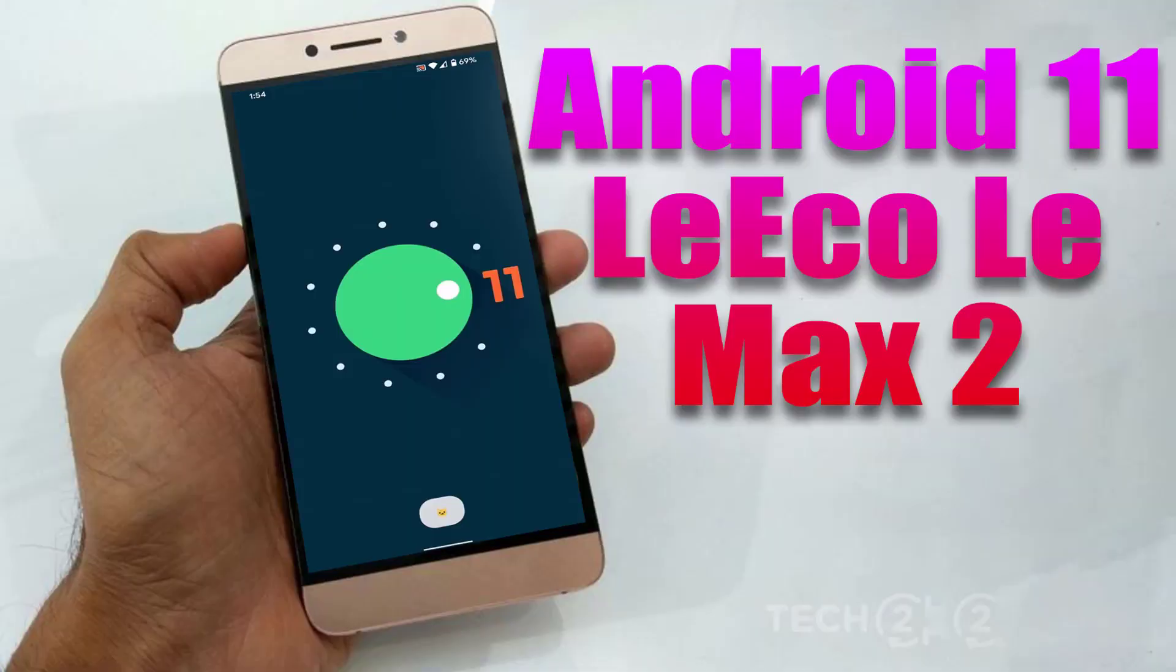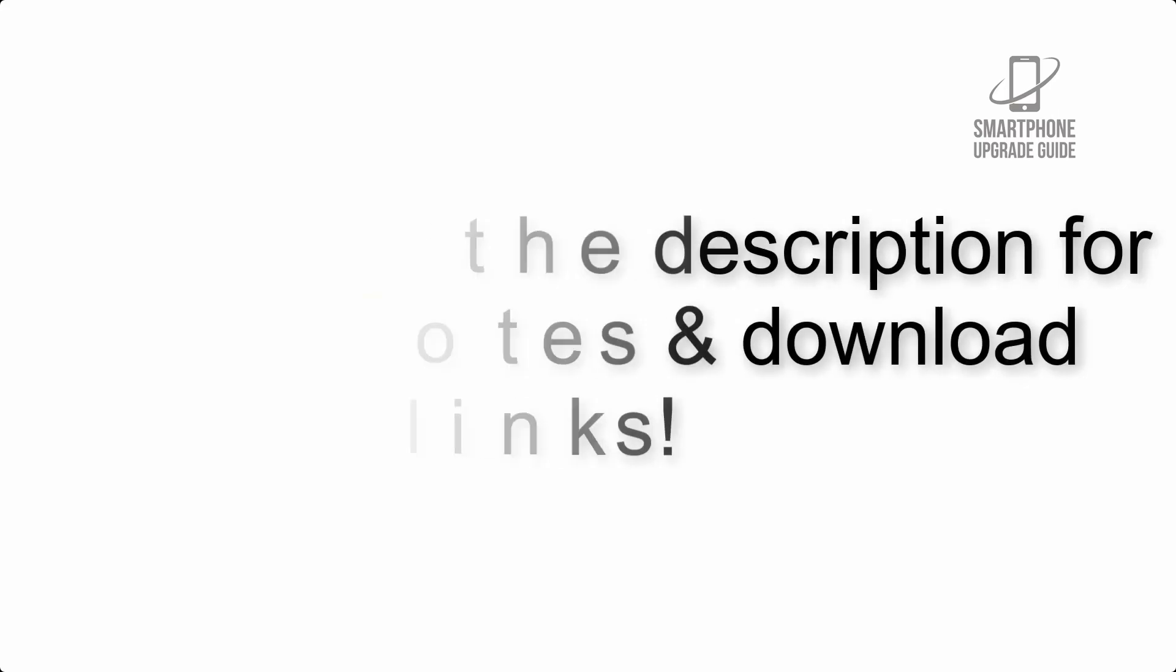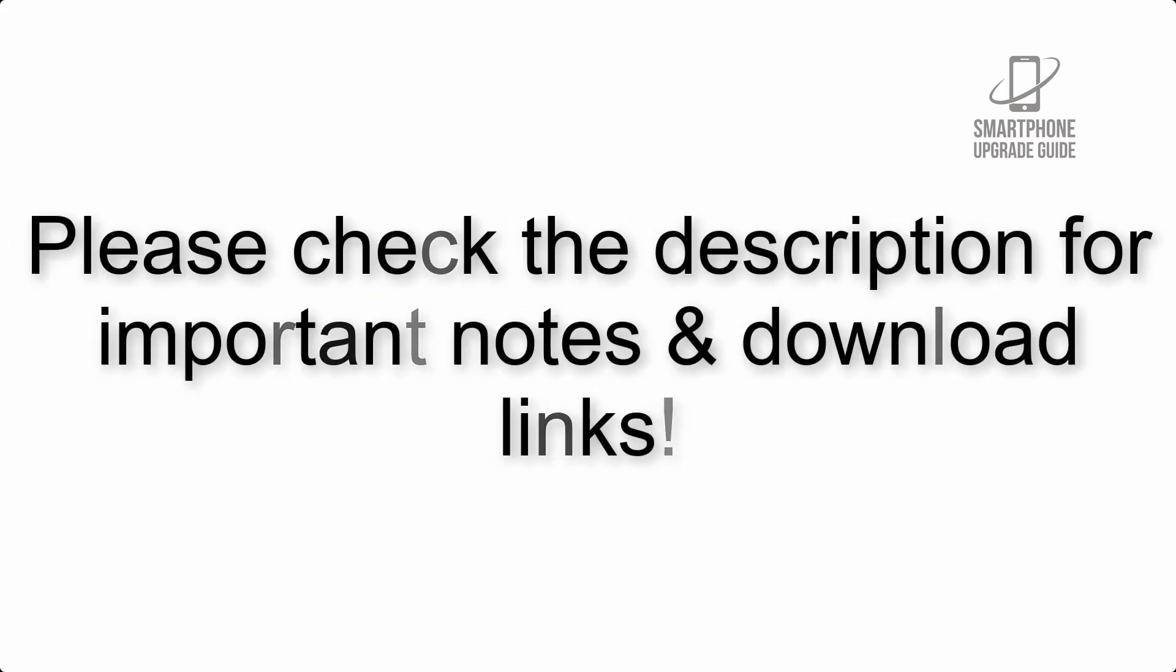Install Android 11 on LeEco Le Max 2 via LineageOS 18.1. Please check the description for important notes and all the download links.